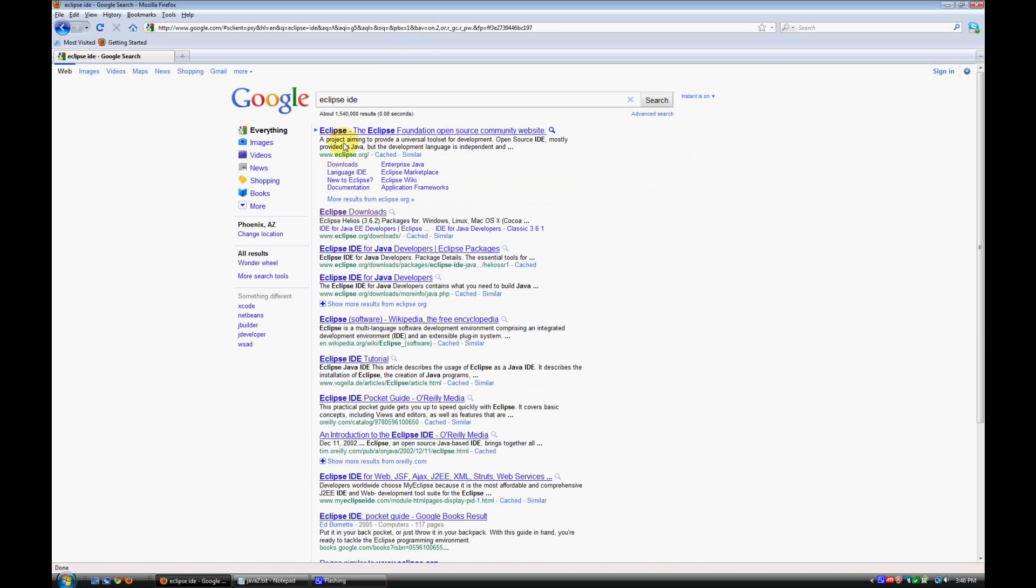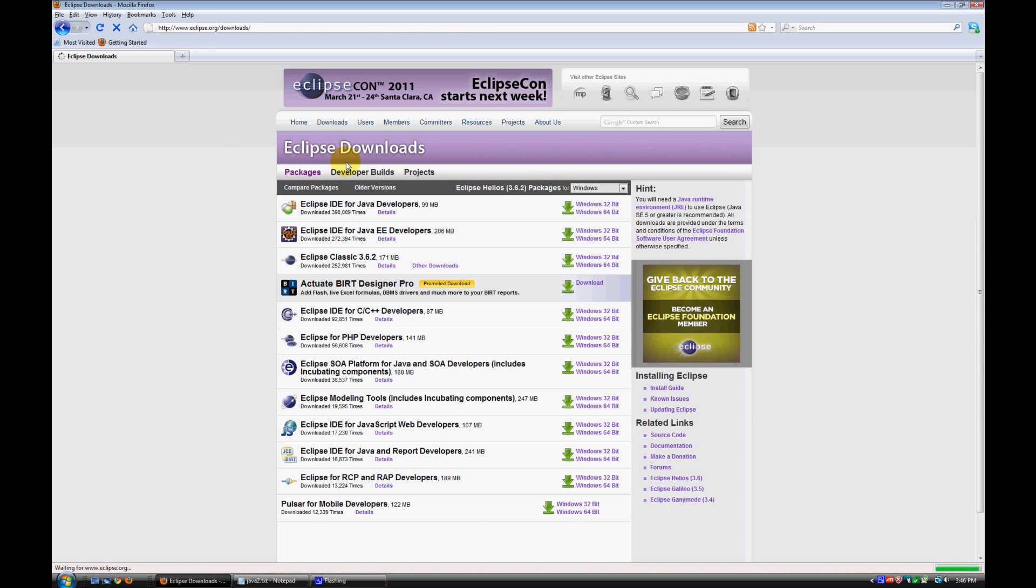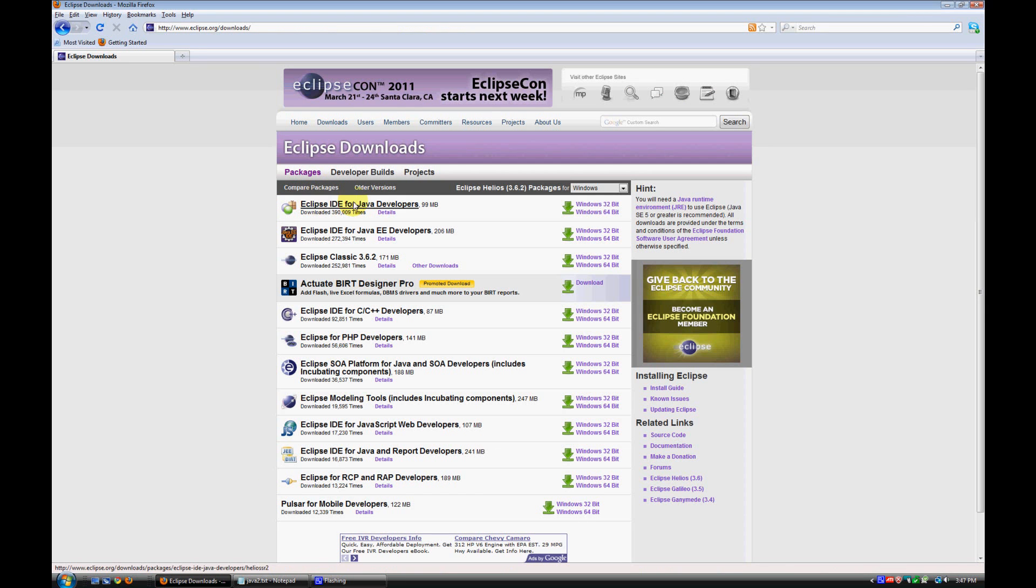And we'll just type in Eclipse IDE. The first one that comes up here is Eclipse.org. And we can just go ahead and click on this Downloads link. It comes up with all the different versions here. The one we want is this first one, Eclipse IDE for Java developers.